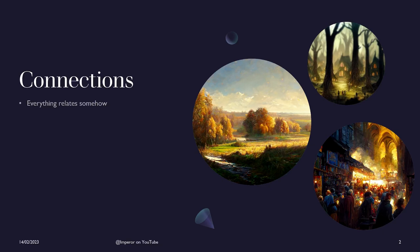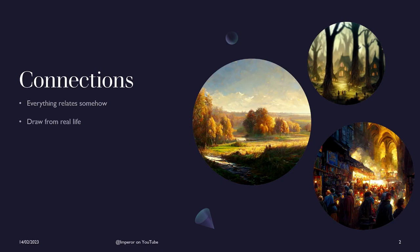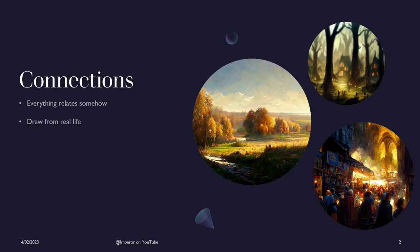How to build connections in your own tabletop role-playing game. Well, everything always relates somehow. Whether you're talking about a little meadow with a few trees and a nice scenery or a village tucked away somewhere in a forest or a bustling marketplace in a huge, thriving, vibrant city.